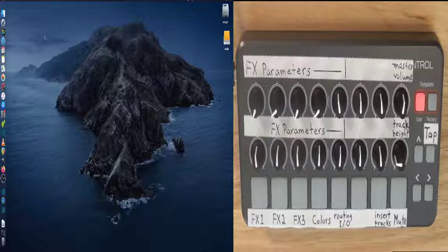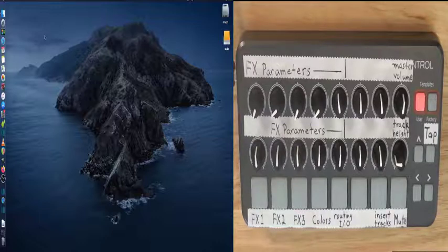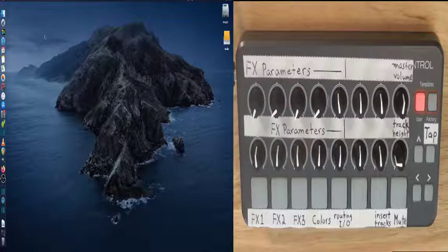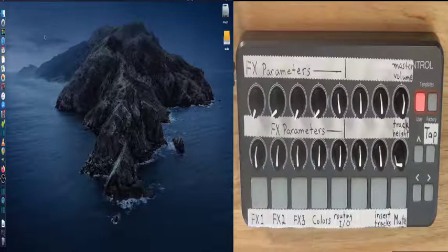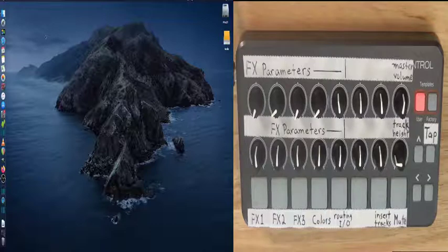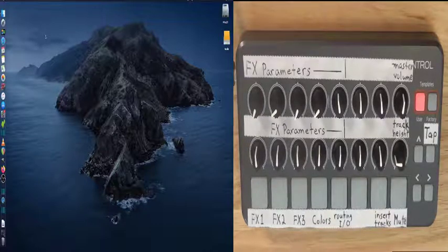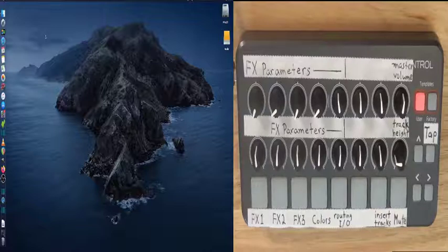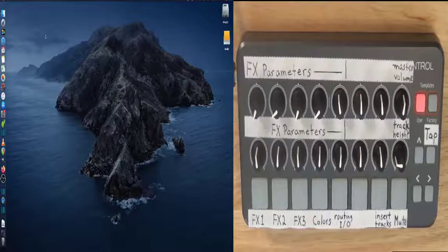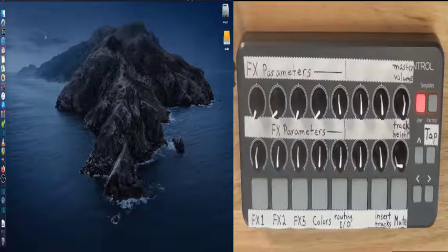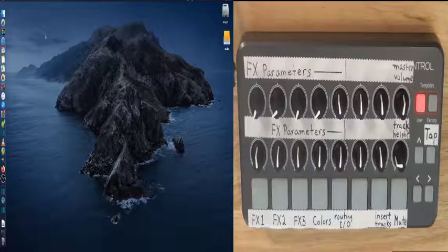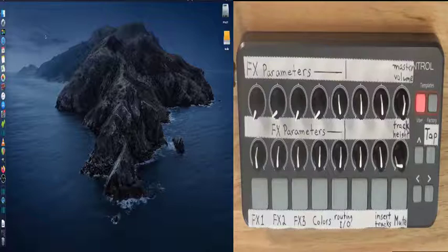This is a video about using the Novation Launch Control with Reaper. The Novation Launch Control is connected to the iMac with a USB cable. There are no drivers necessary.